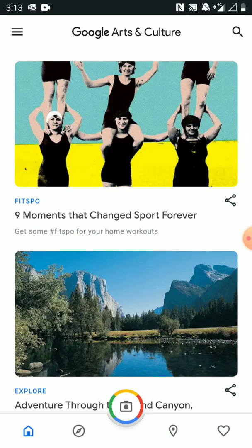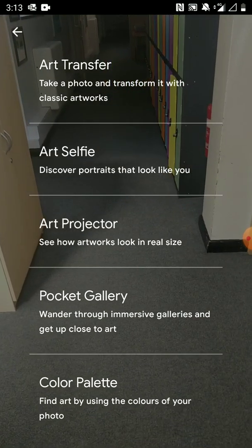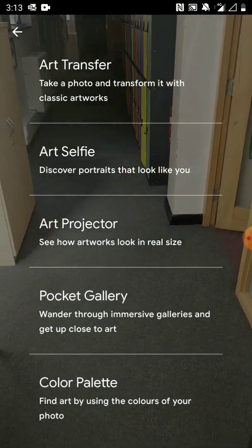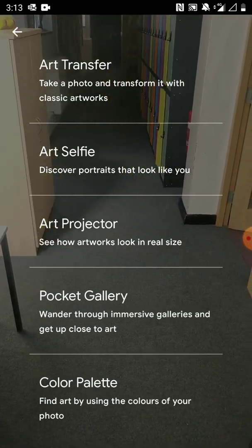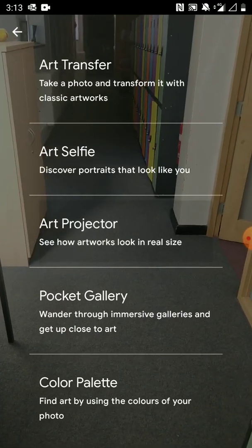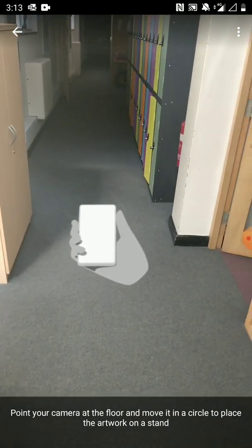Down here at the bottom in the circle there's the icon of a camera. I press on that and it gives me this second list of things to do. I'm going to show you three of the features. The first one I'm going to show you is the art projector — this is really cool and uses augmented reality.